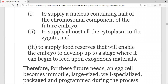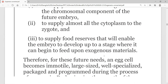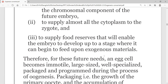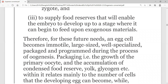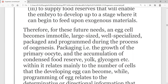The egg supplies nutrients to the embryo so that the embryo can develop. The egg is immotile, large sized, highly specialized, and it is packaged and programmed. This is what happens during oogenesis.